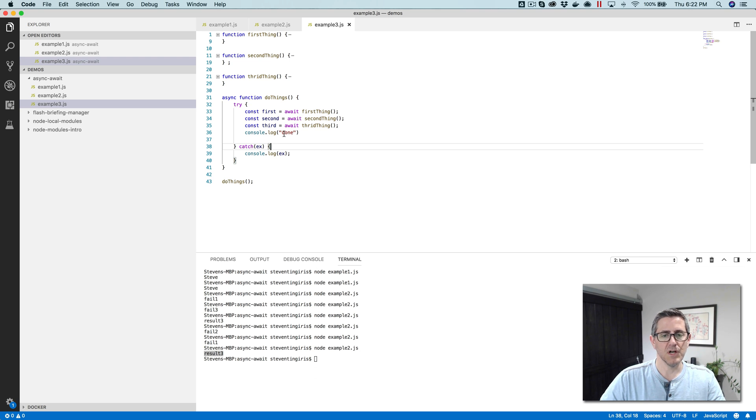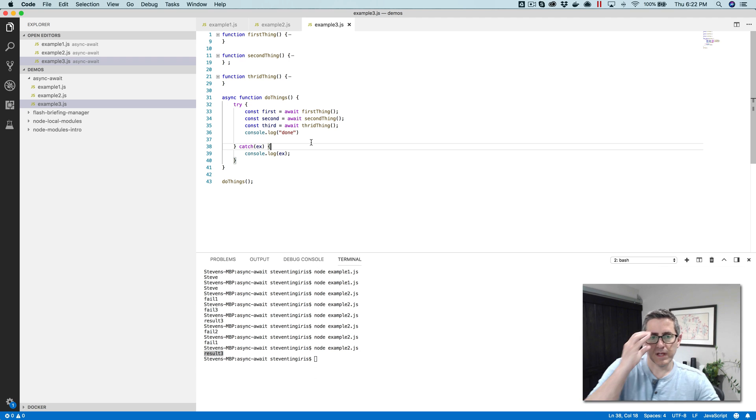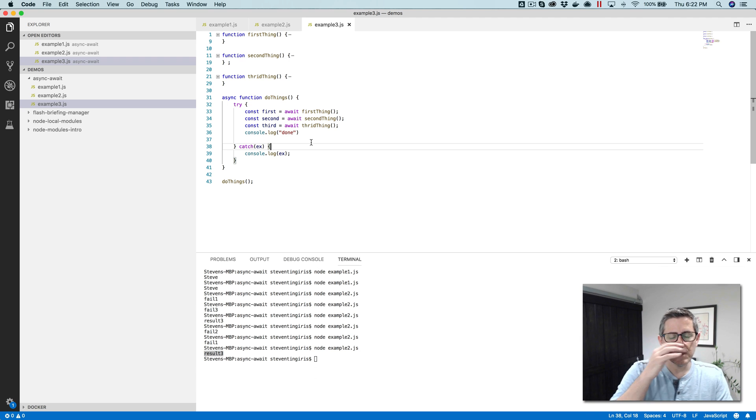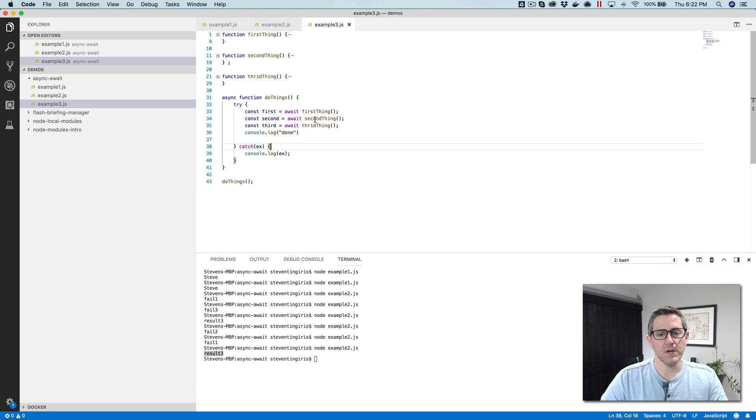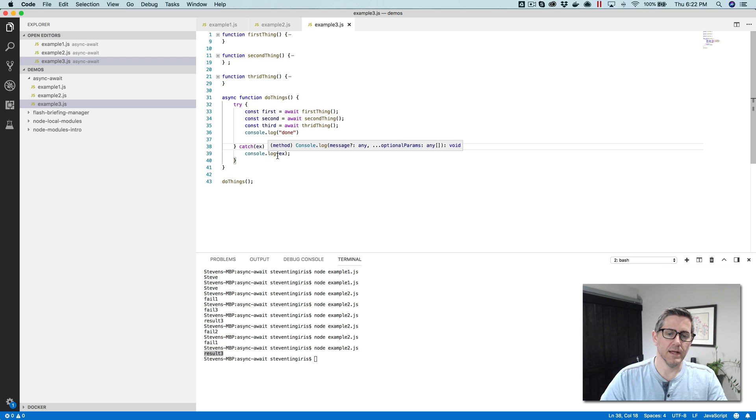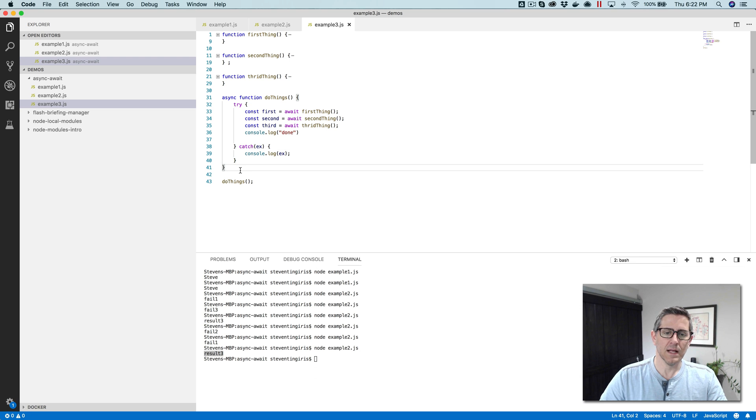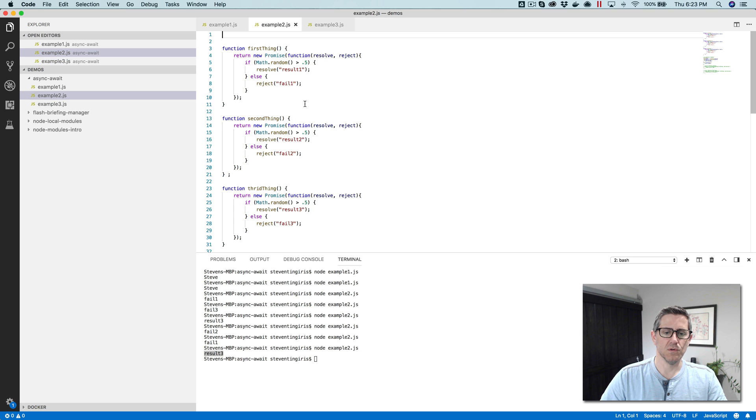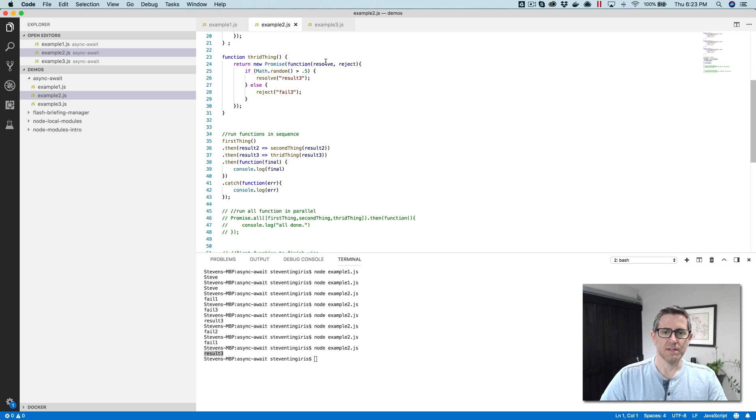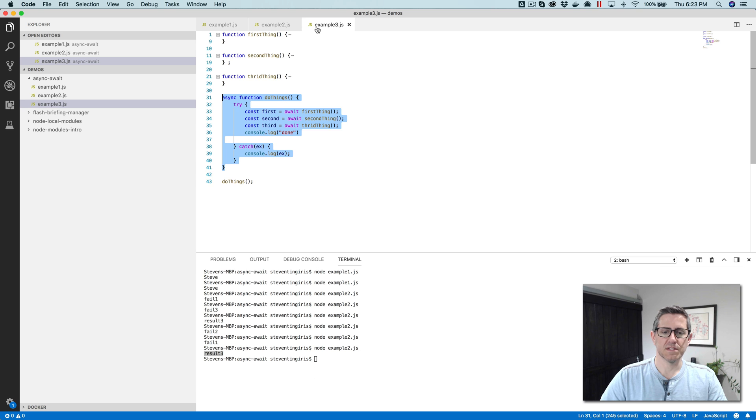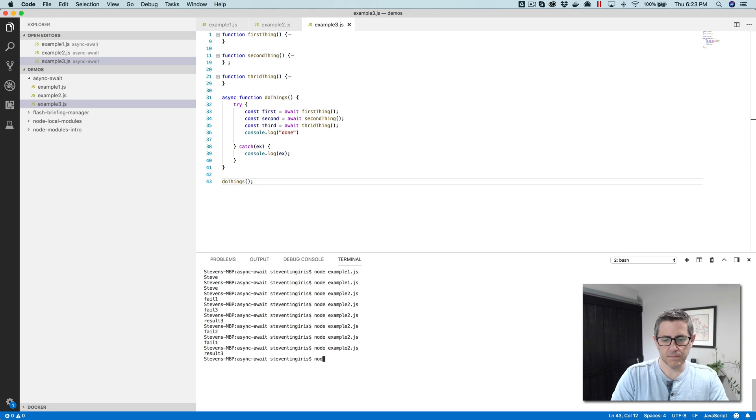The other cool thing about using the async is I can use try and catch. So if I get an error in any one of these things, these three functions up here, I'm going to catch that error down here and then write out the error. So this is like a lot cleaner if you compare this to this here. So let's run it and take a look.